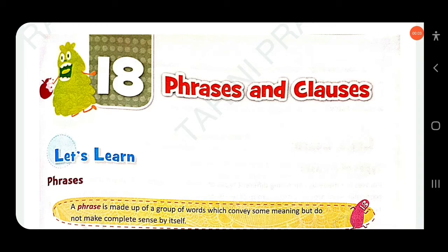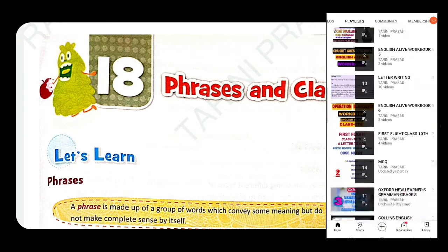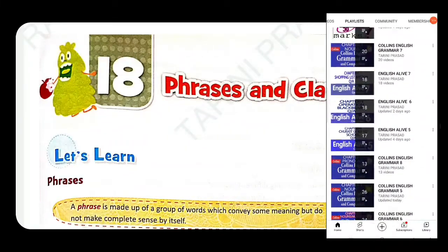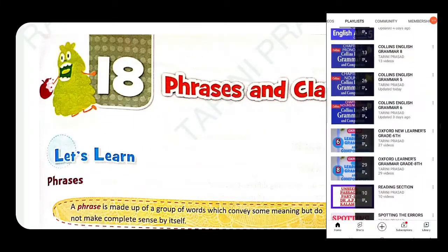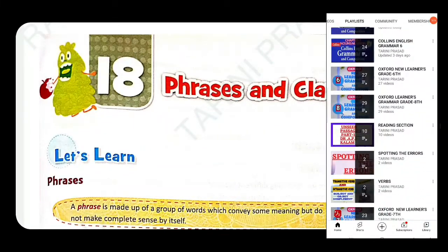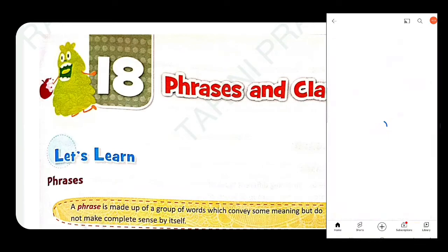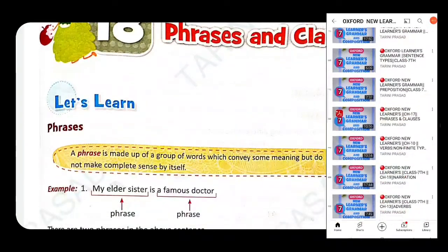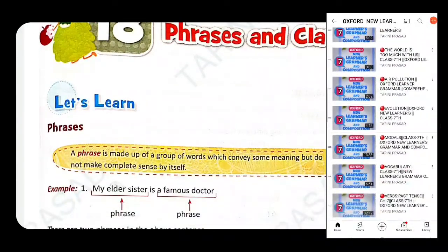Dear students, in this video we will discuss Class 8 Explore New Learners Grammar and Composition, Chapter 18: Phrases and Clauses. If you have not watched the previous chapters, go to the playlist section and watch those first.